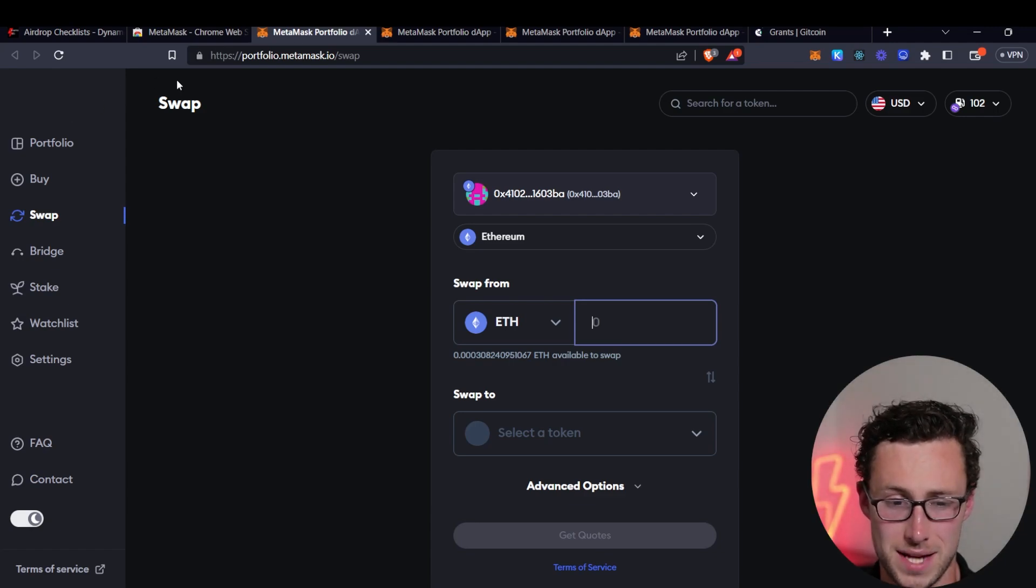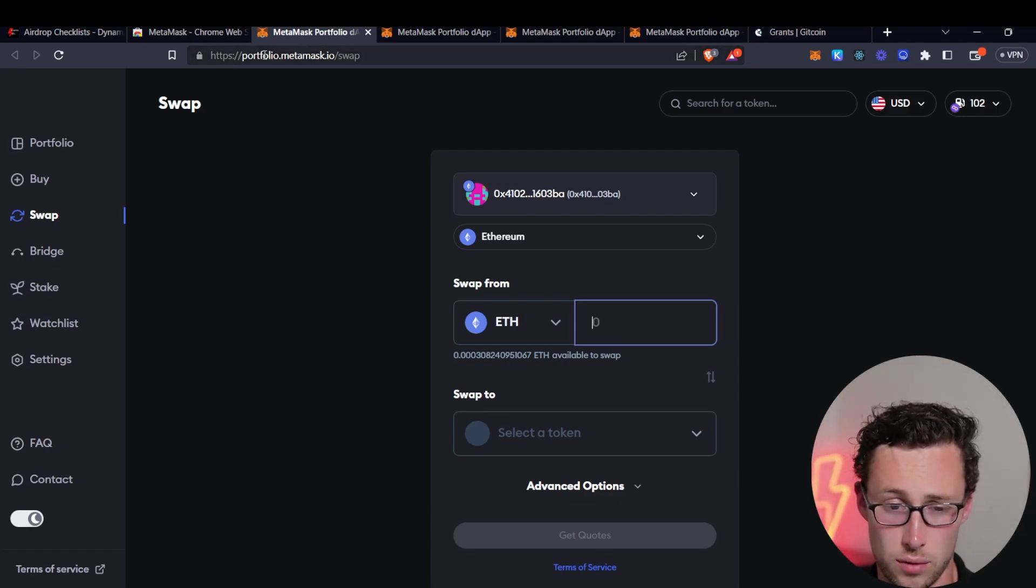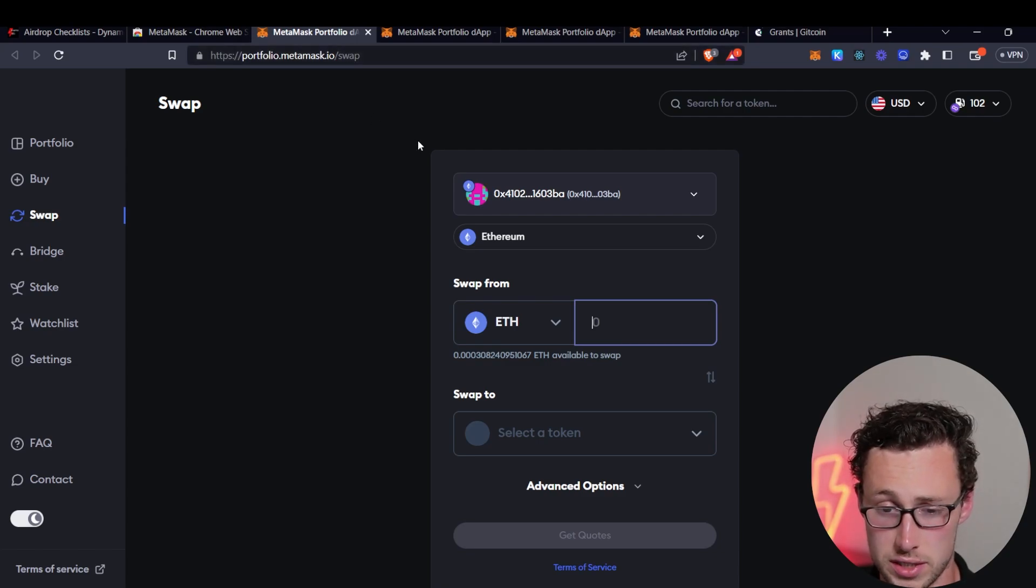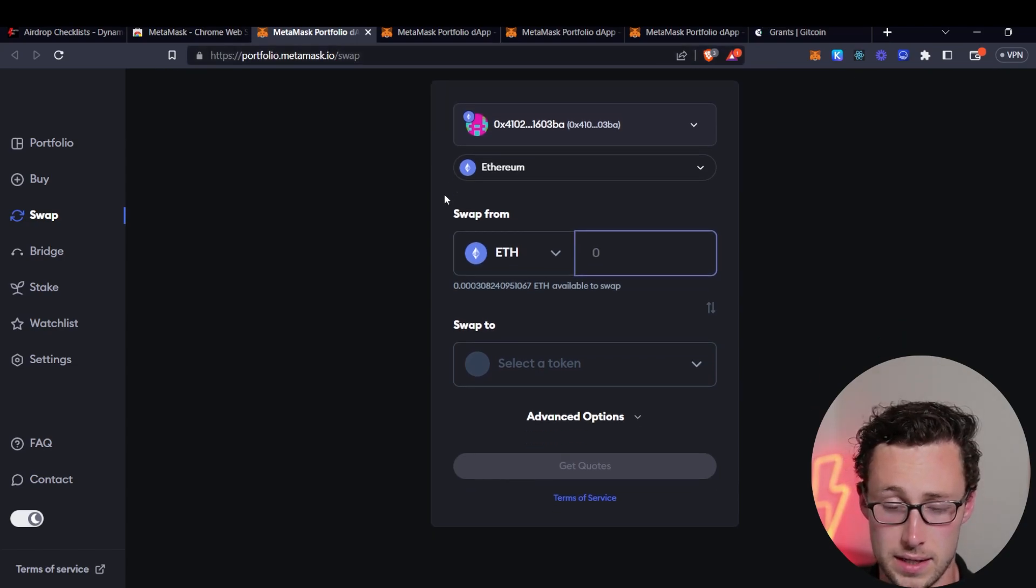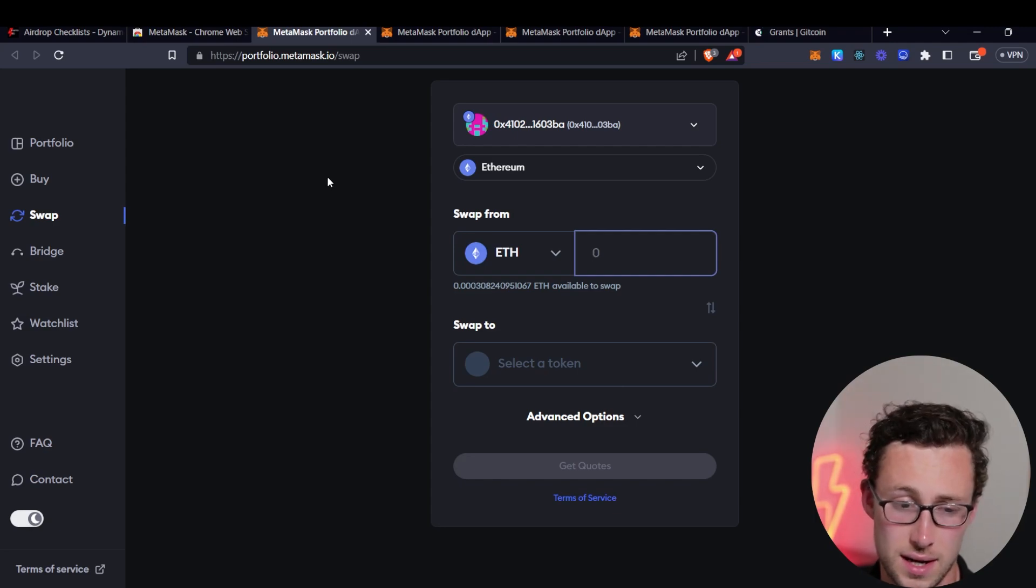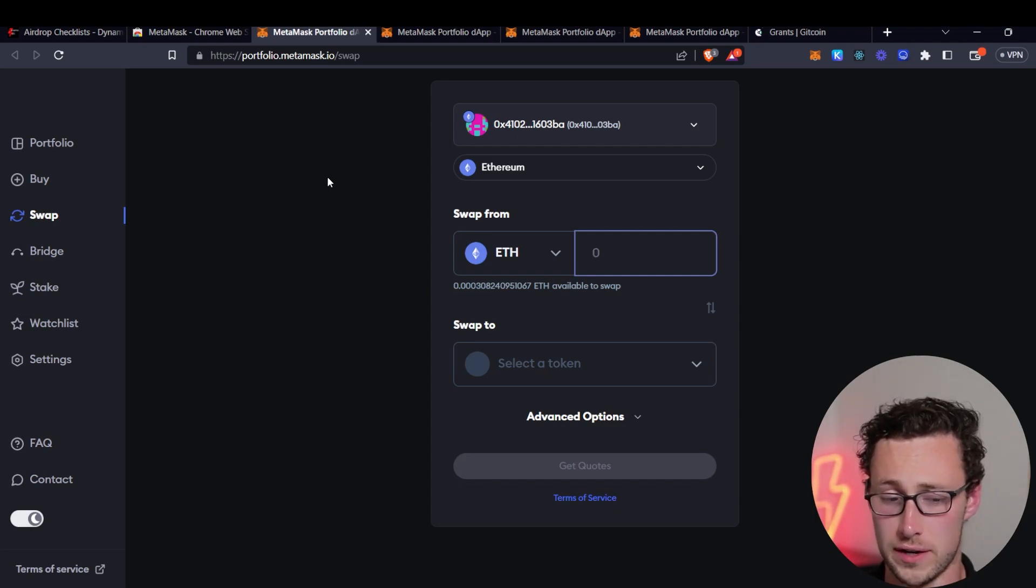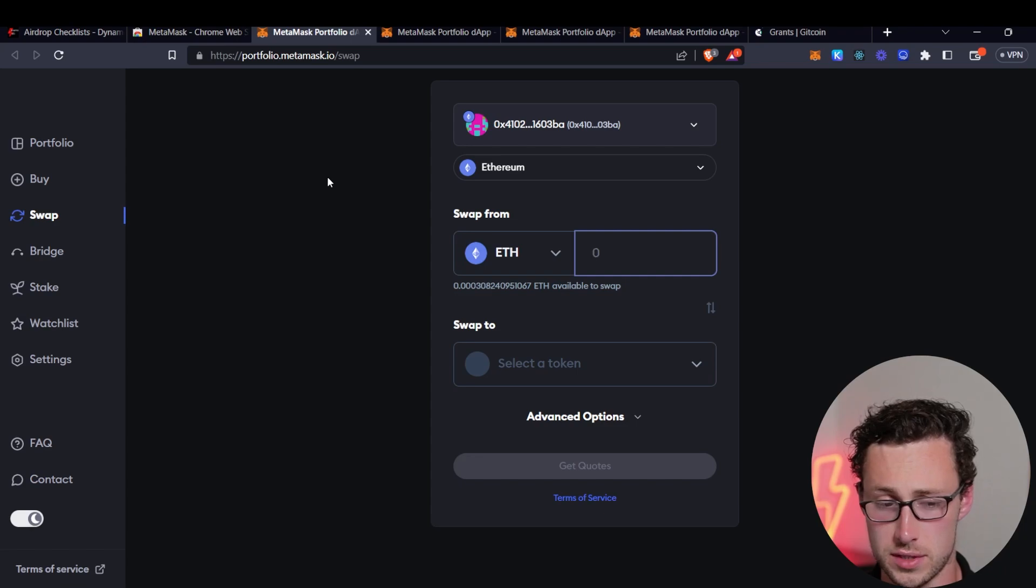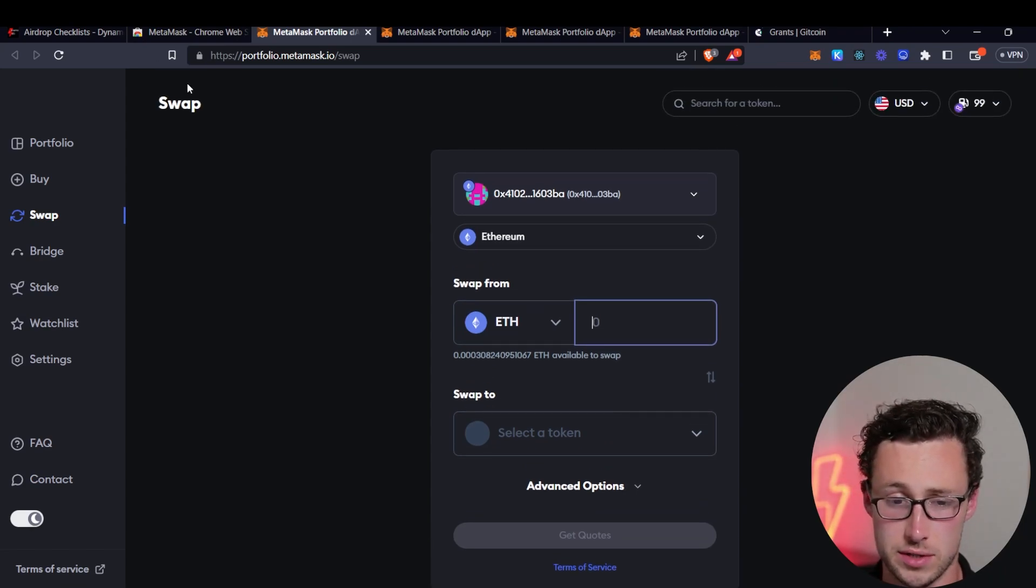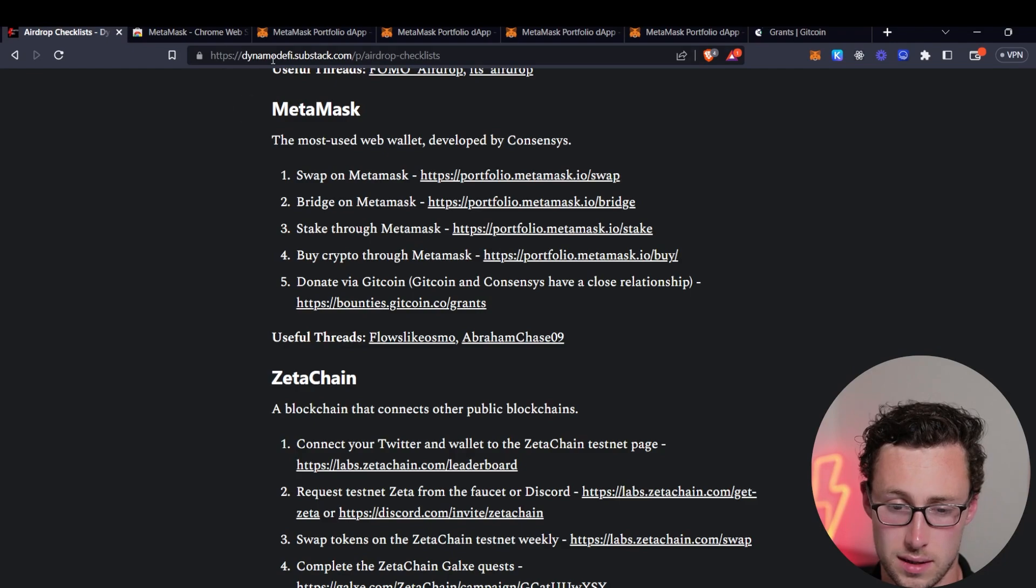However, MetaMask also has a portfolio website, portfolio.metamask.io. And if you connect your wallet to it, then you can perform a number of actions on here. I think this is far more likely to qualify you for the airdrop. So today we'll be talking about some things that you can do on this MetaMask portfolio website.